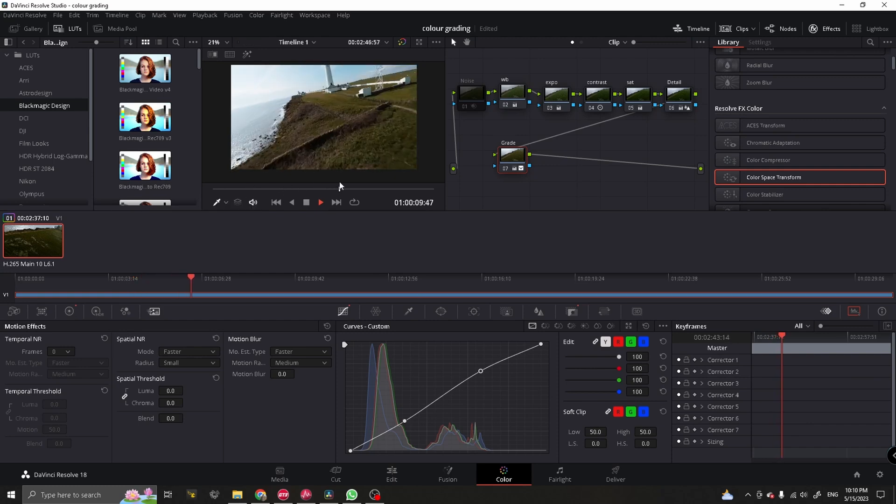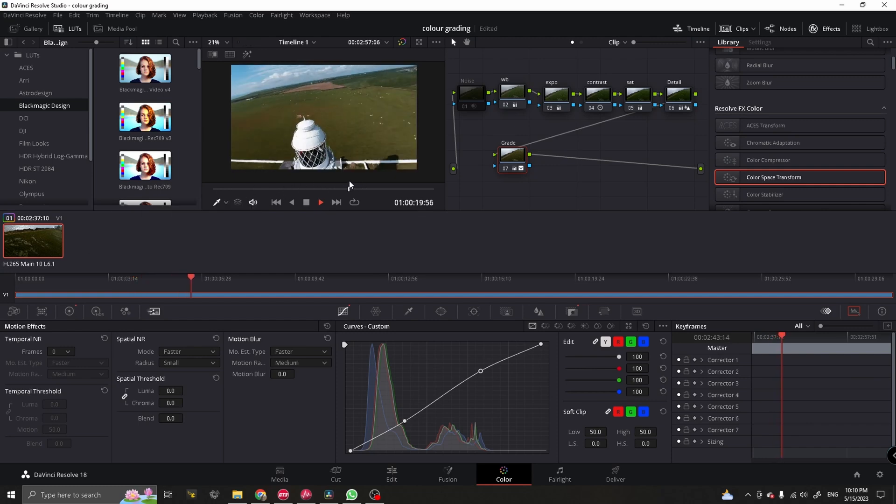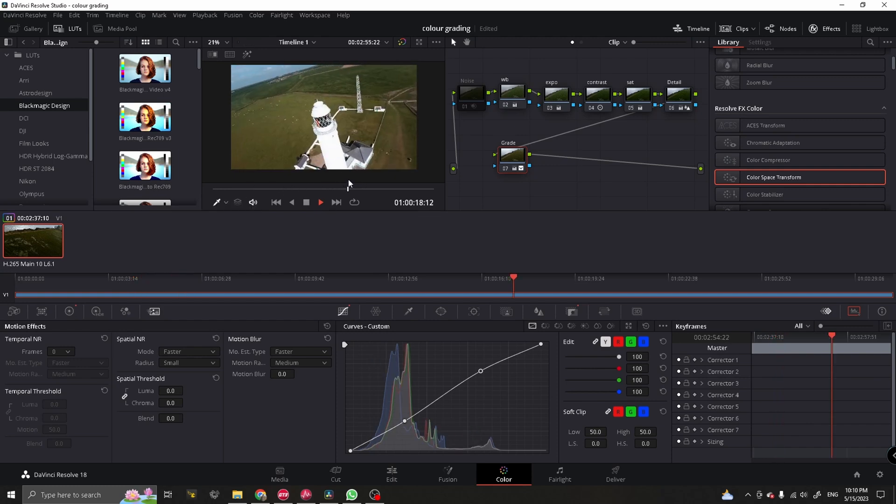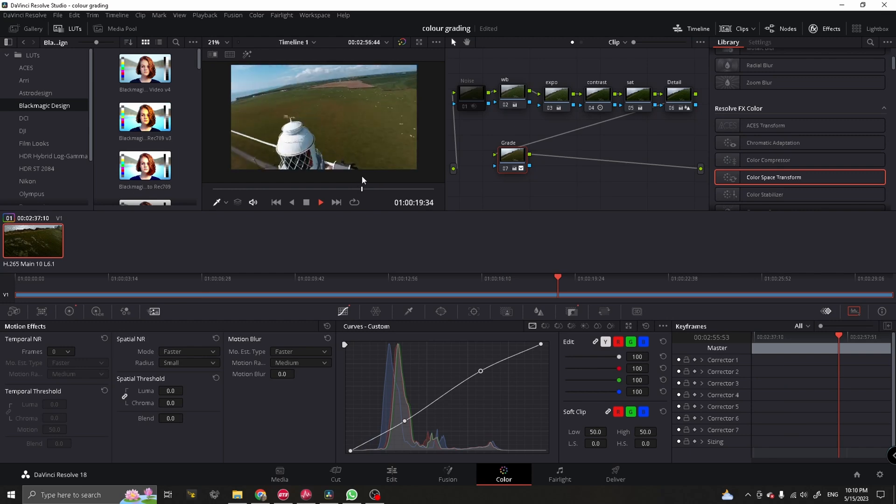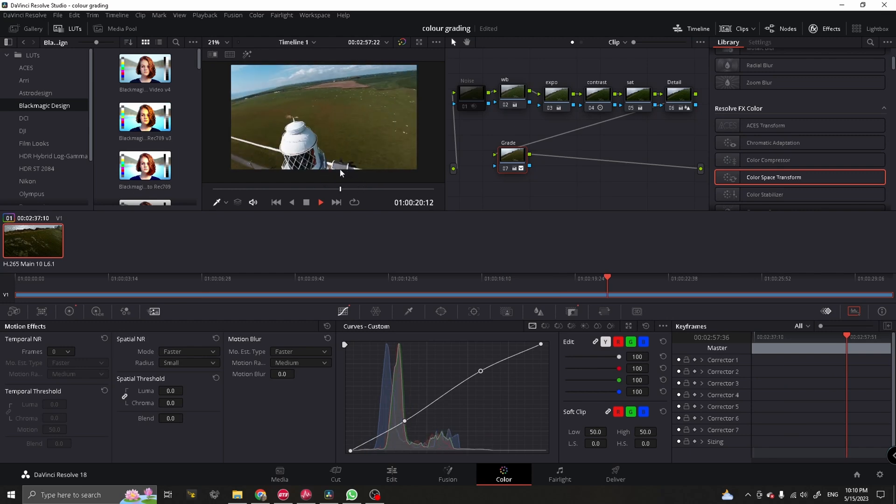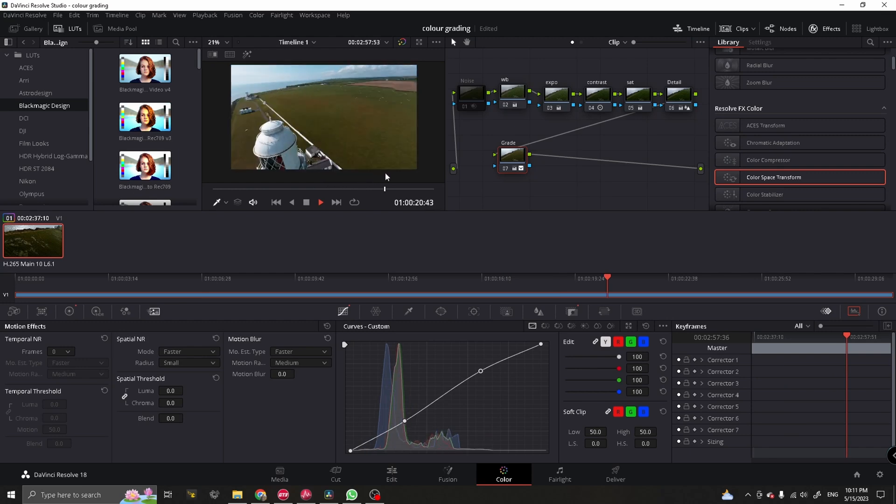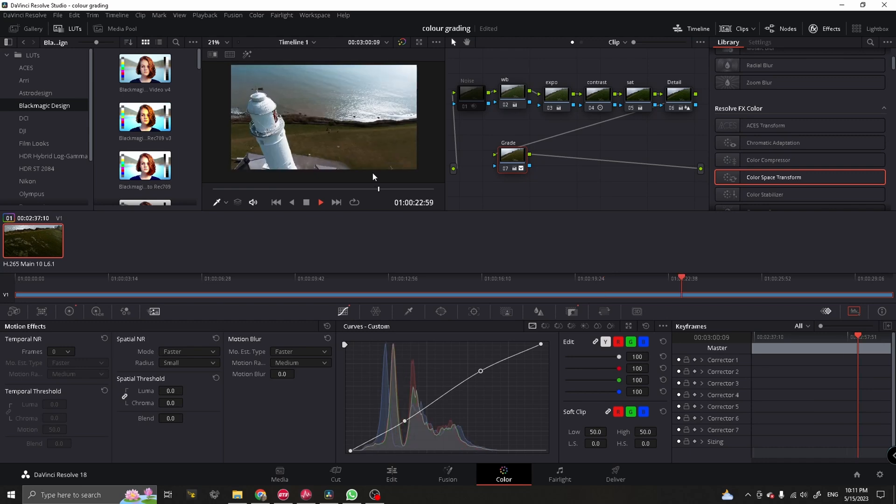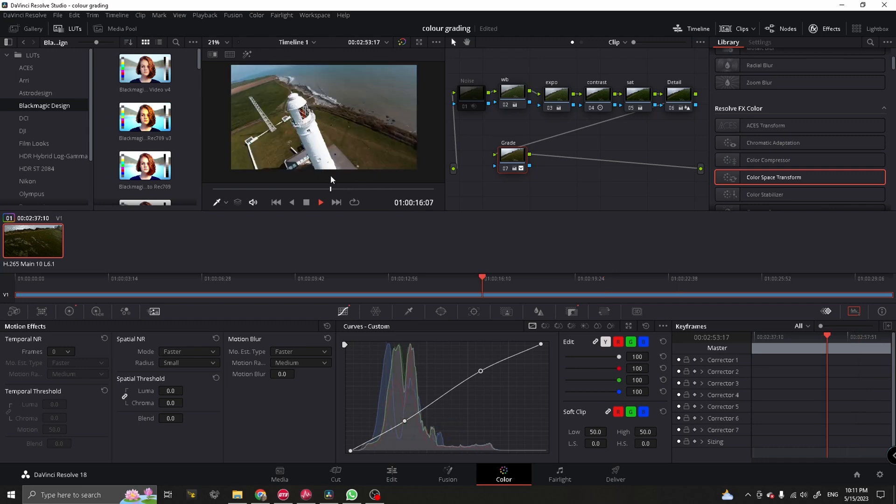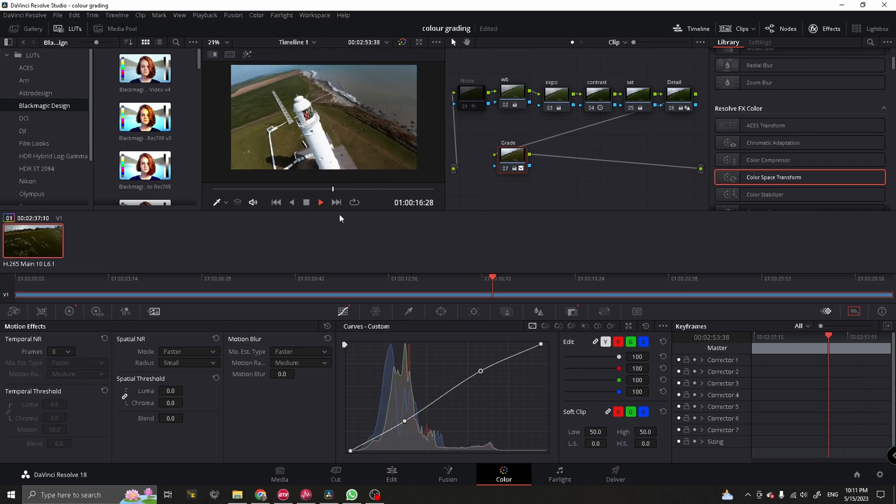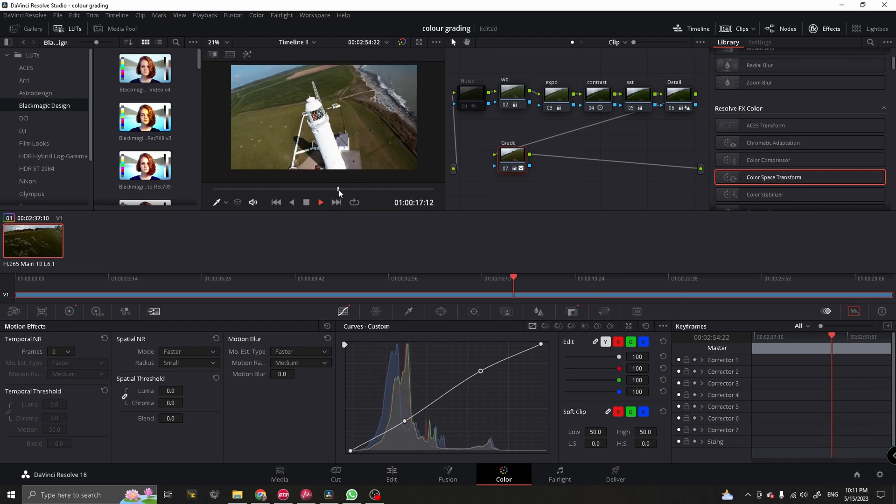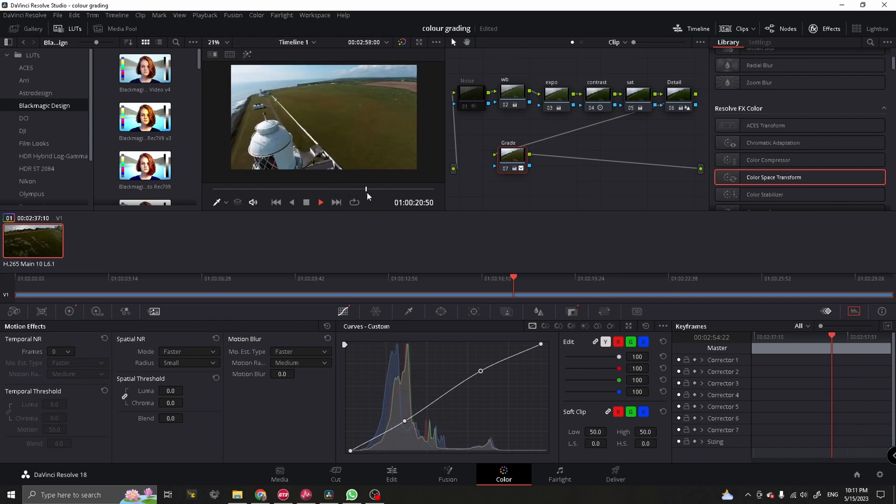So yeah that's it here is my quick color gradient tutorial for you guys. I hope it's helpful and hopefully you can take away something from it.